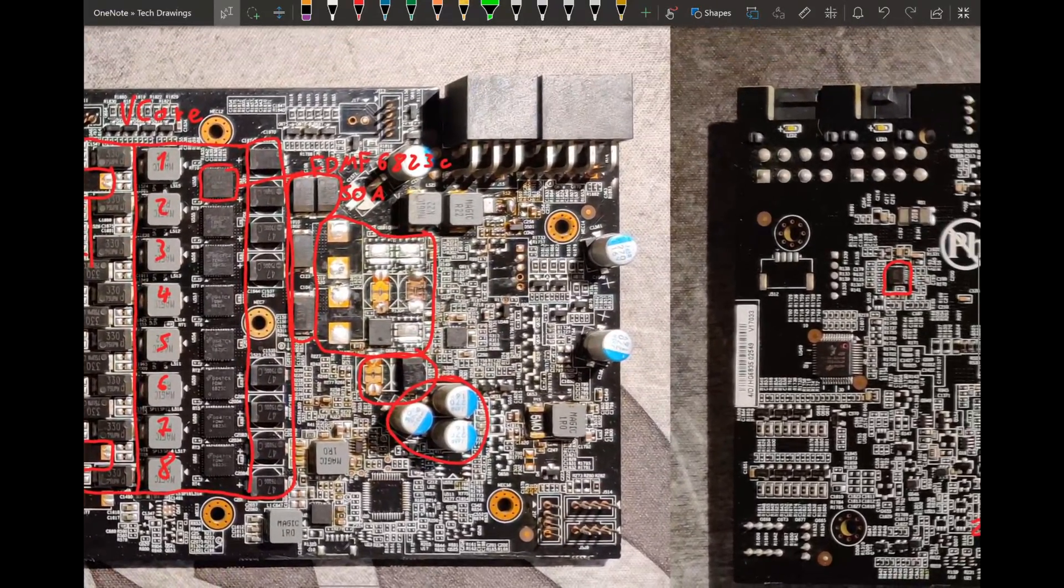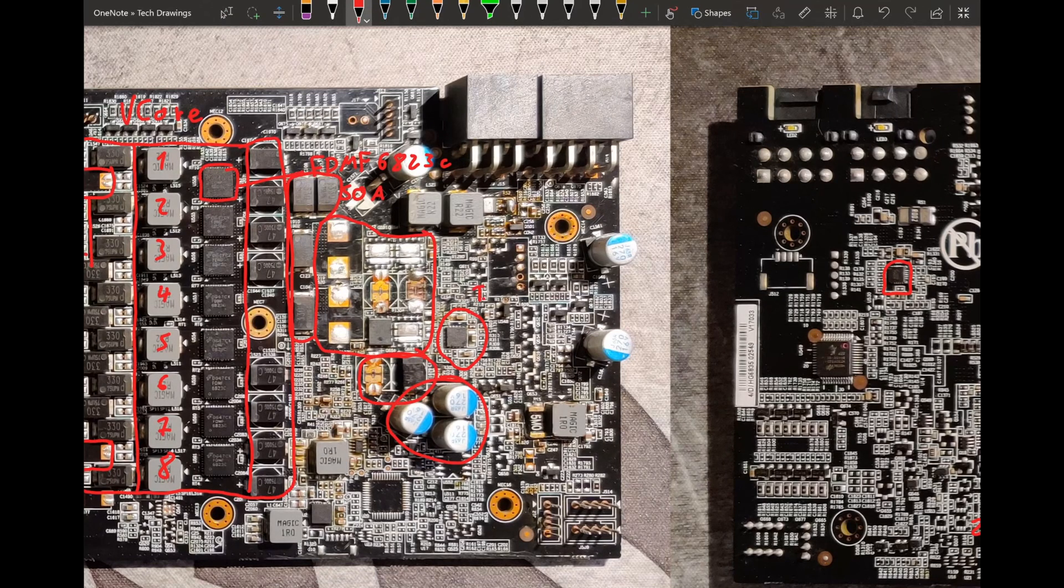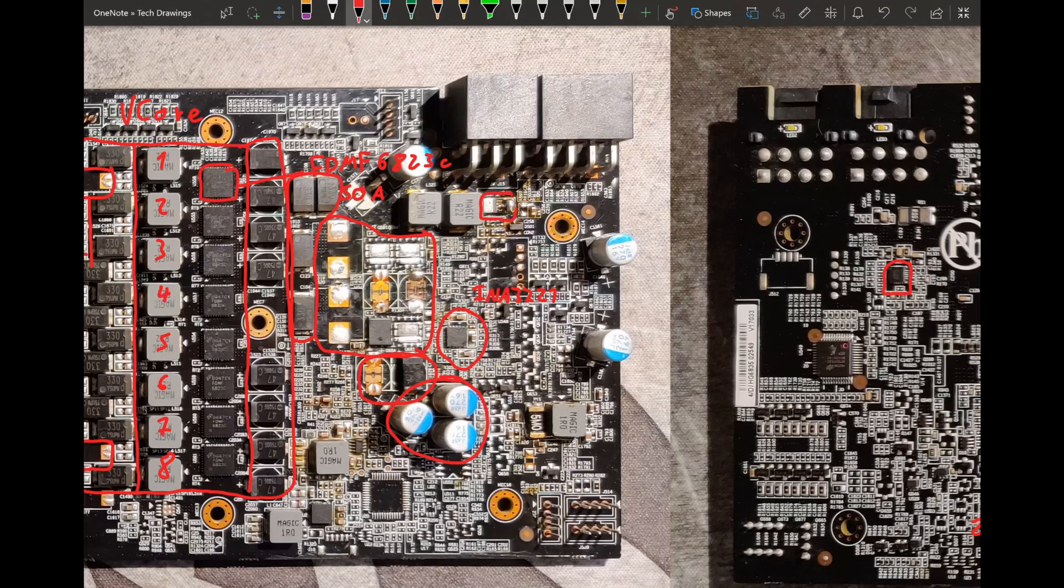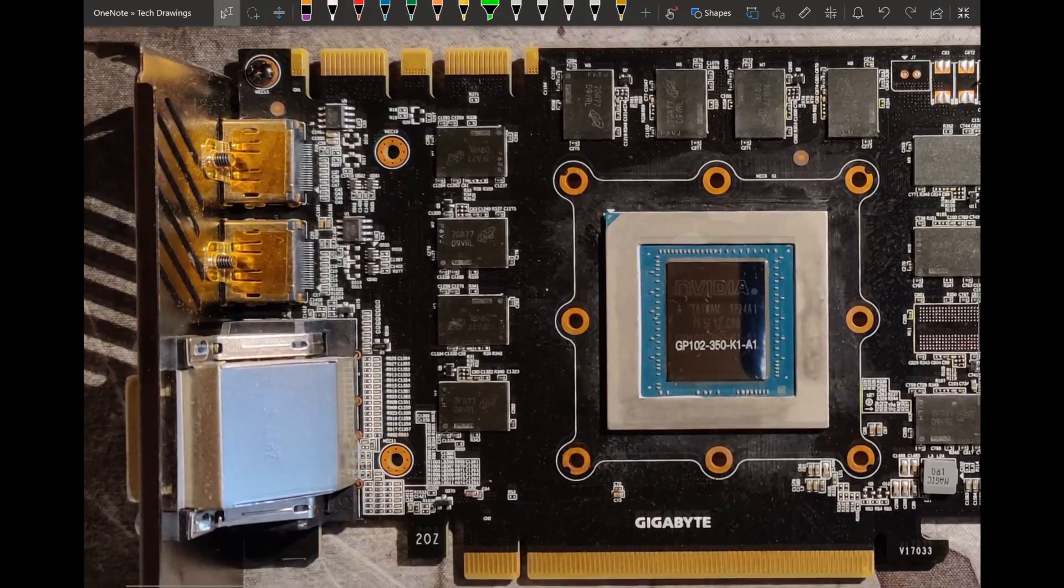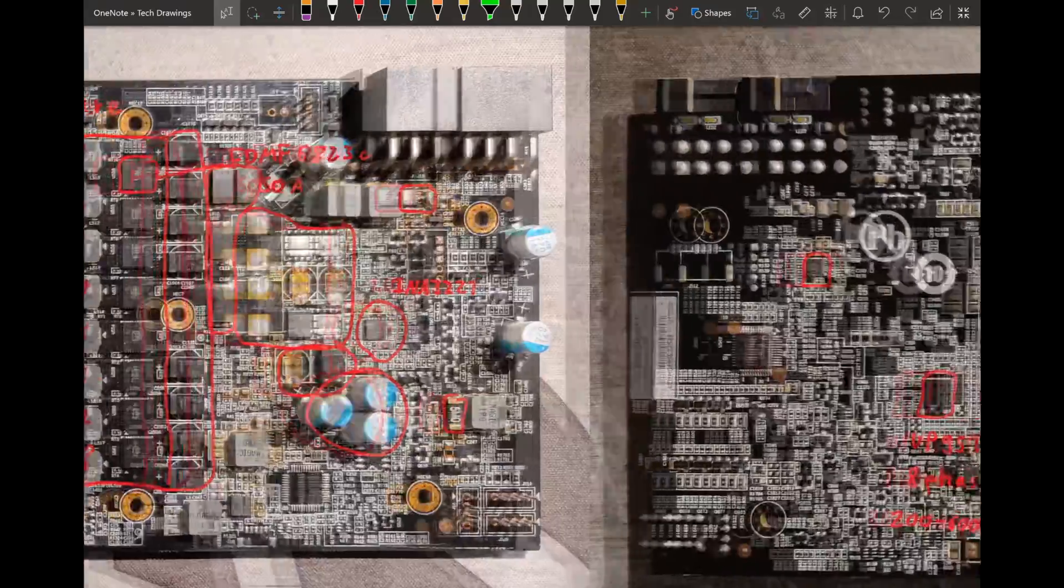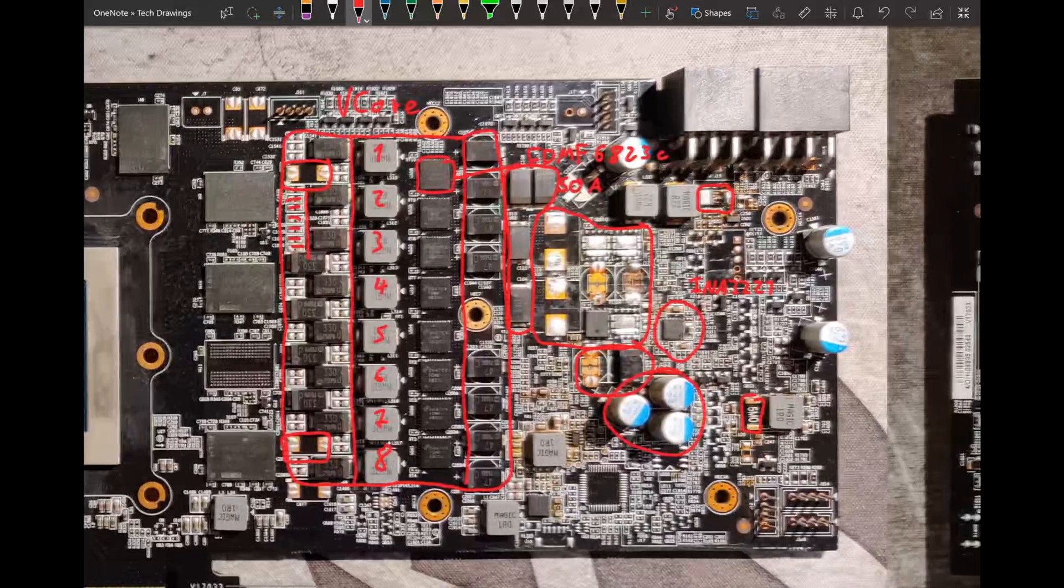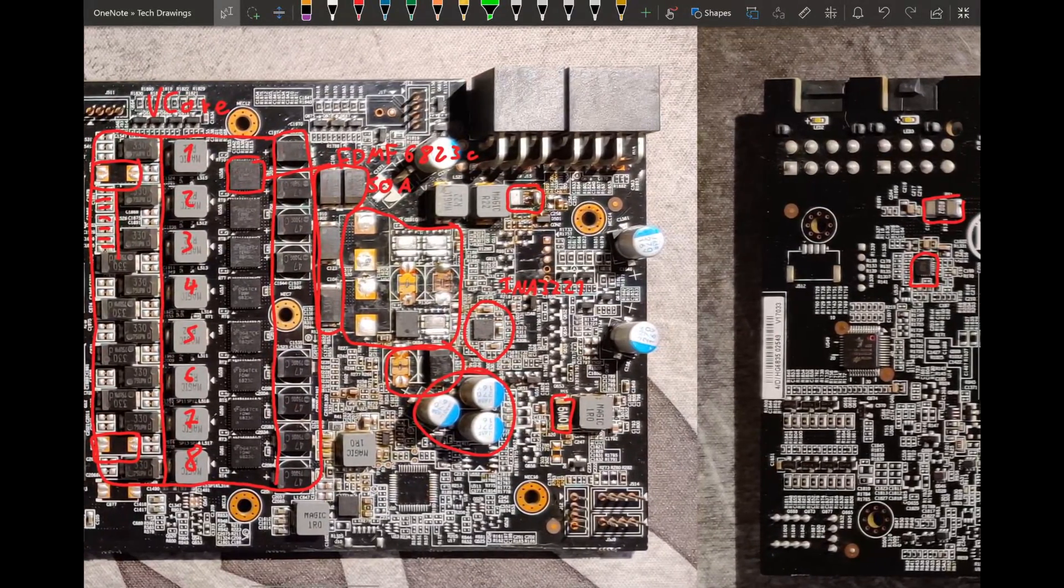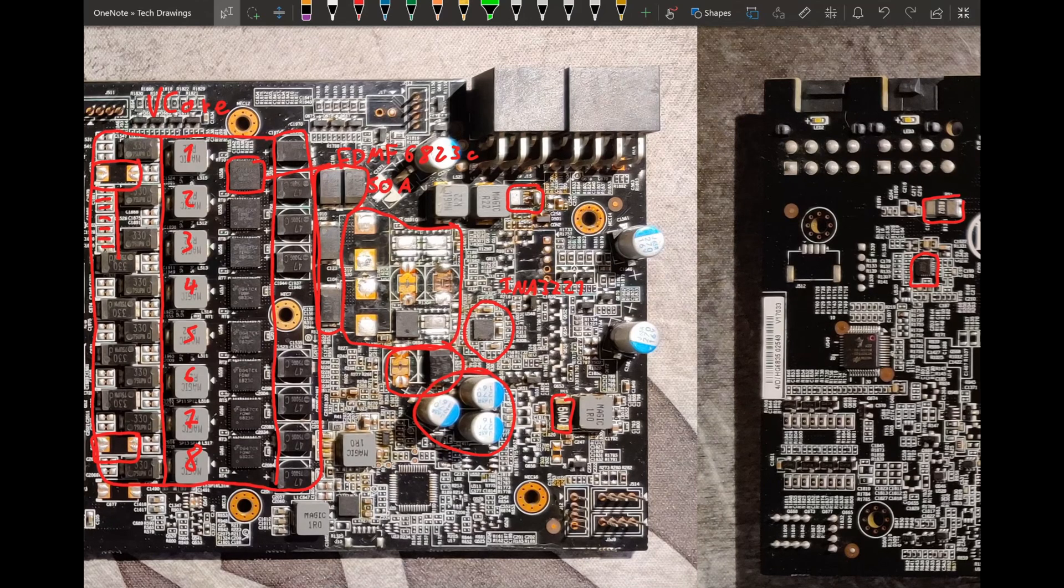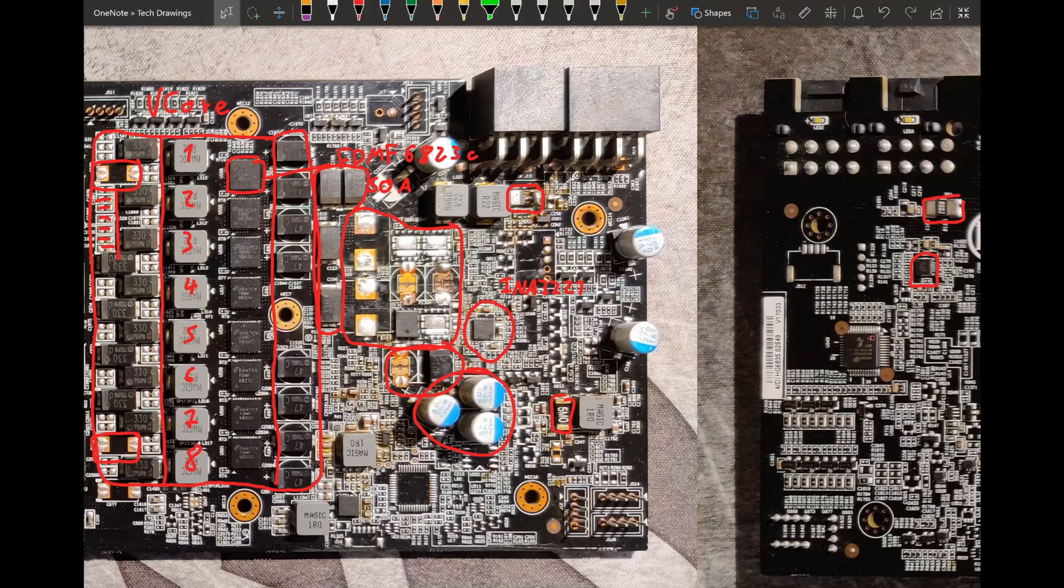Another thing that's kind of interesting is here we have our INA3221, which is measuring the power consumption. So you can see there's a shunt here, there's a shunt here, and then I think... Actually, where's the third one? Is it on the back? Yeah, it's on the back. There's a shunt here. And the INA3221 measures the power through these shunts. Sadly, you can't just remove the INA3221, which is what you can do on 700 and, I think, also 900 series cards. You can just remove the INA3221 and then your power limit is just gone. On the 10 series, I've been told the card will refuse to work properly if you do that. So you can't just completely remove the power limit.